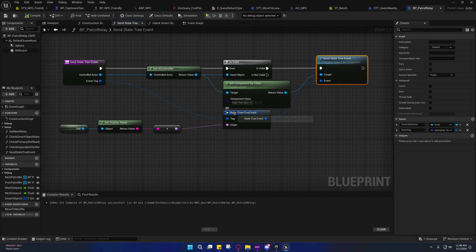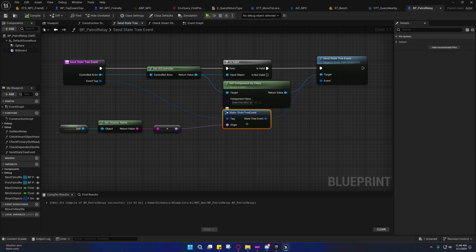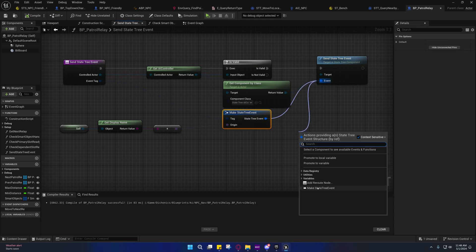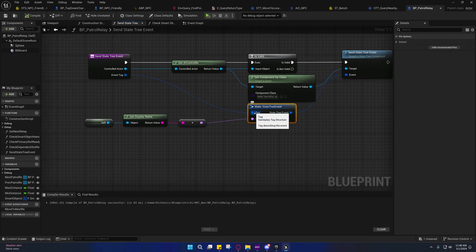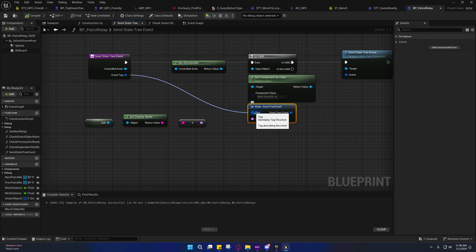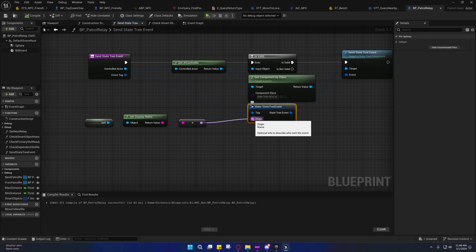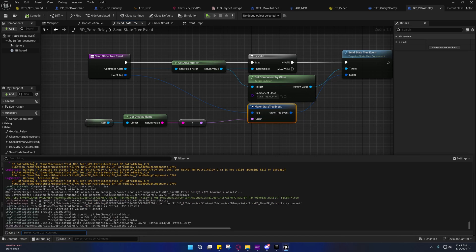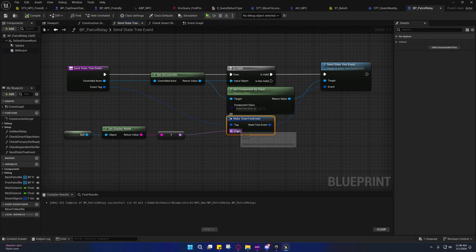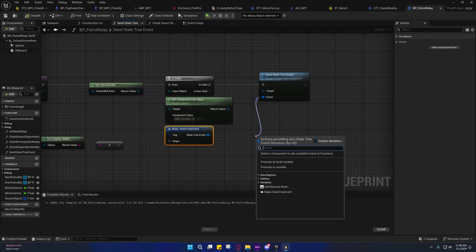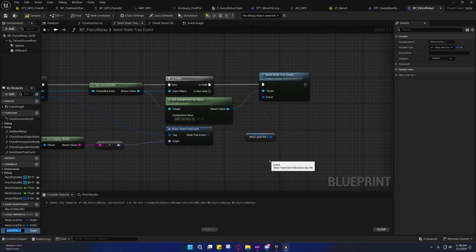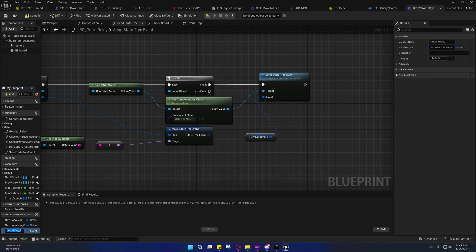On this send state tree event, you can do a make state tree event and you can pass it in a tag and an origin. Now the origin I believe is just for the log, the output log, in case something goes wrong it'll print the tag in the origin.